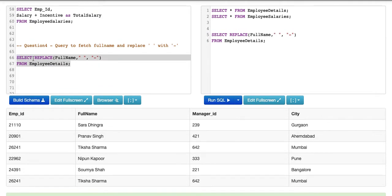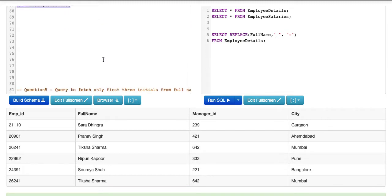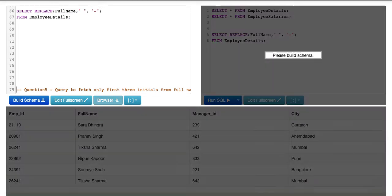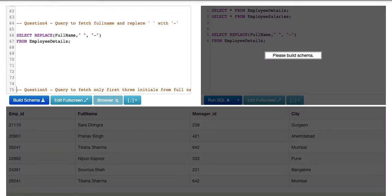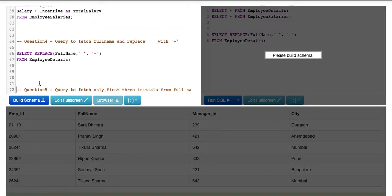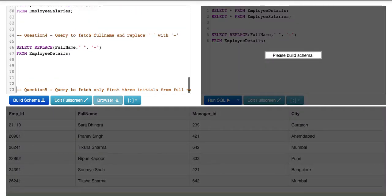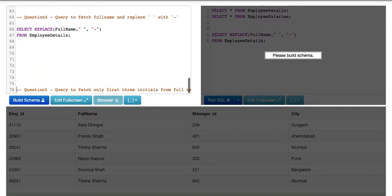So just use the REPLACE function directly, which has three attributes: the input string, the substring that we are replacing, and the new substring. Now moving on to our last question of the series.